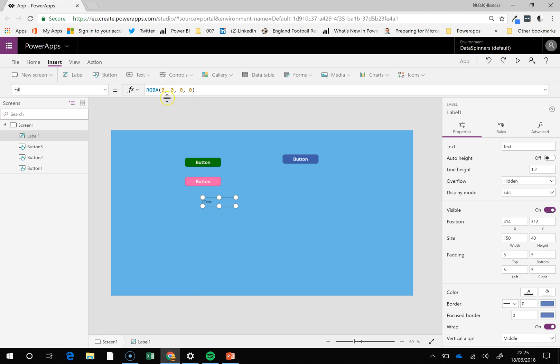And so you can see how that feeds into it. And essentially most things within power apps, a vast amount of the objects have got fill properties to them.